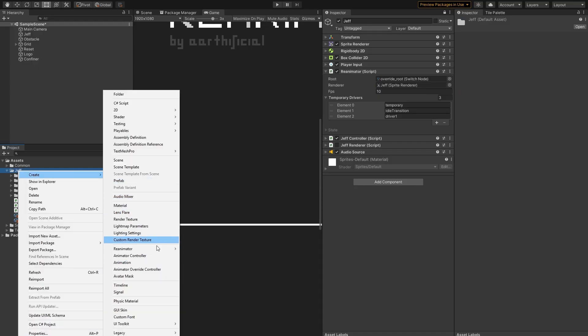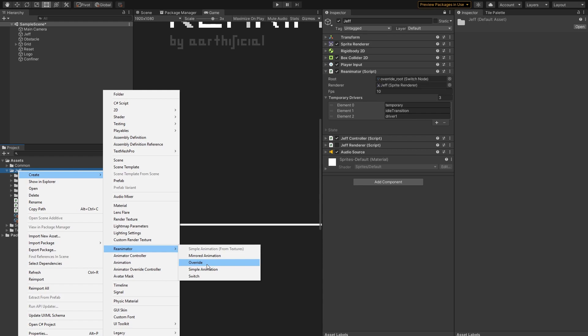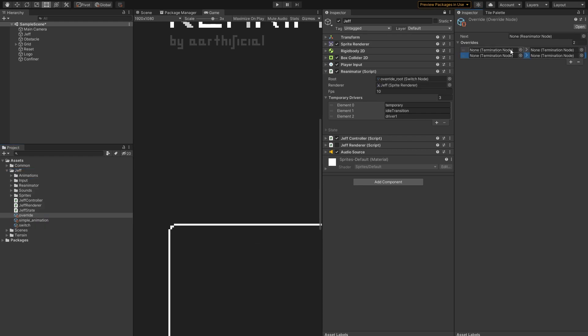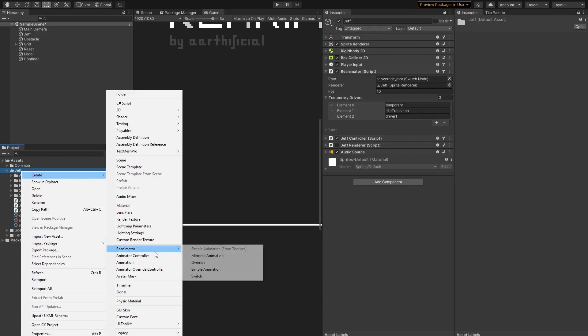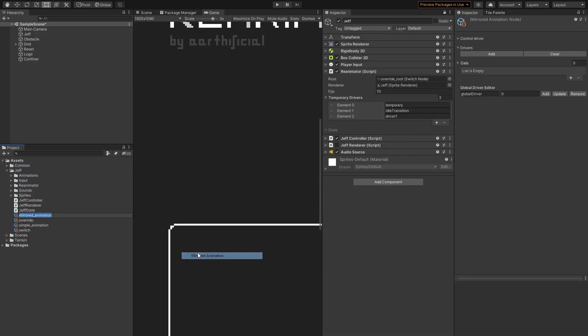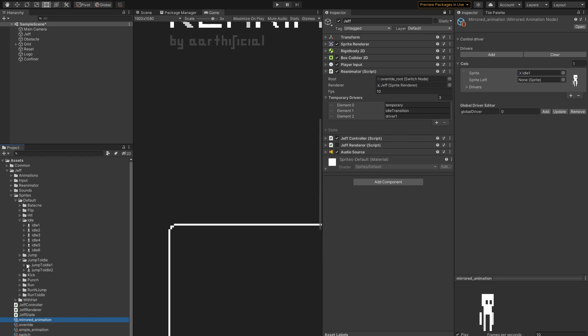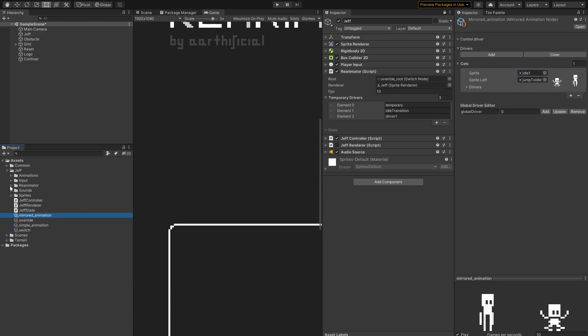We also have an override node, just like the animation override controller. It allows you to replace animations with other animations. In the demo, you can press H, which will activate an override and give you a hat. I haven't had the time to remake every animation, so it's just for the run, idle and stopping. There are also mirrored animations. I use them in Astortion. They allow you to specify custom sprites for when the character is facing left. Currently, that's all the nodes. You can take a look at the Reanimator folder to see how they can be connected together.